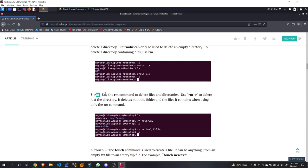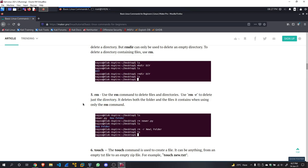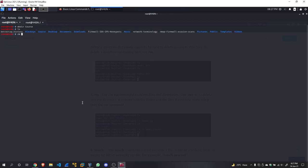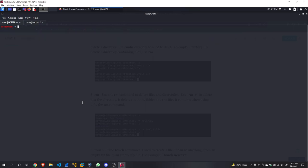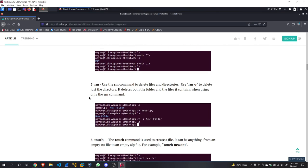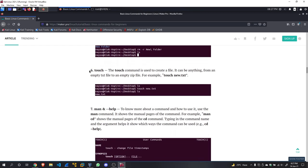So that is it for mkdir and rmdir. Now rm—this command is used to delete files and directories. rm -r to delete the directory—it deletes both the folder and the files containing it. mkdir course, rm -r course. Now course is gone, just like that.